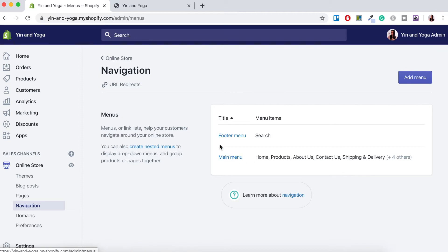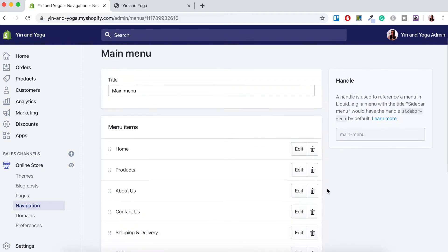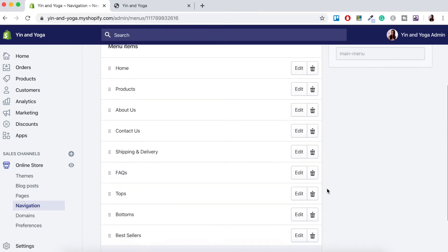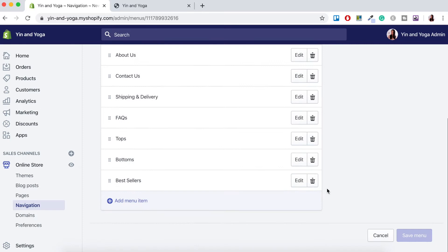You can also do the same to the footer menu but we'll just leave that as is today. So just click on main menu and as you can see we've got all our example pages listed here.